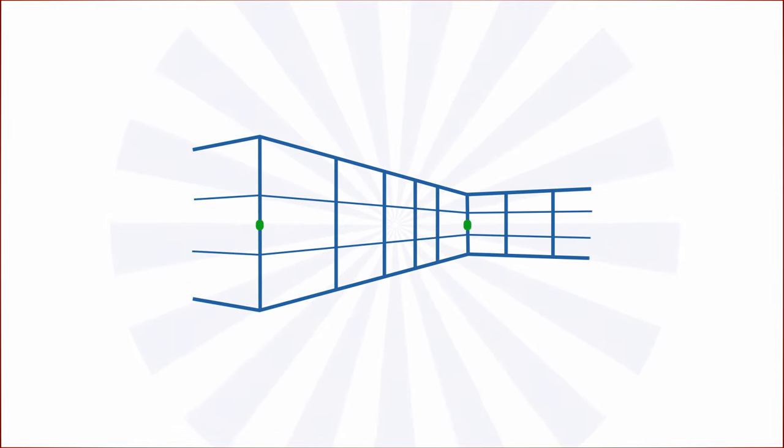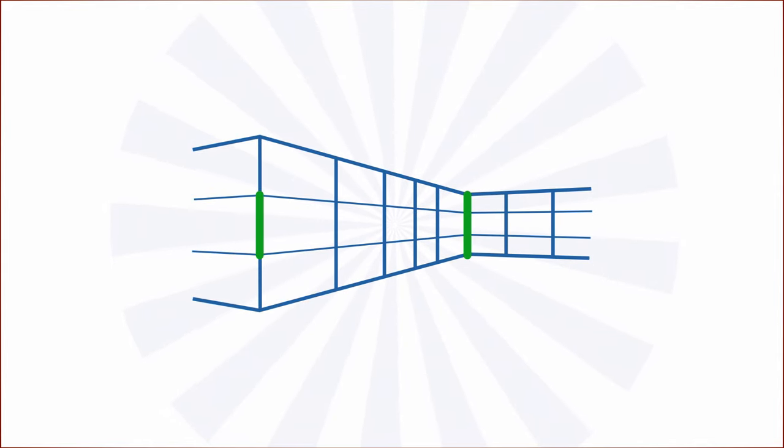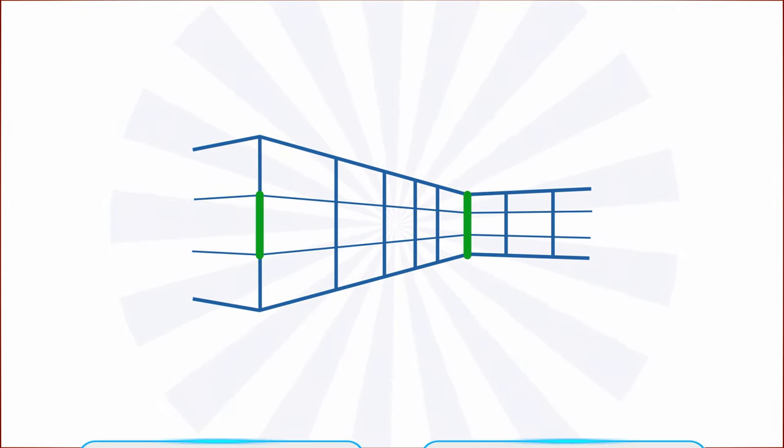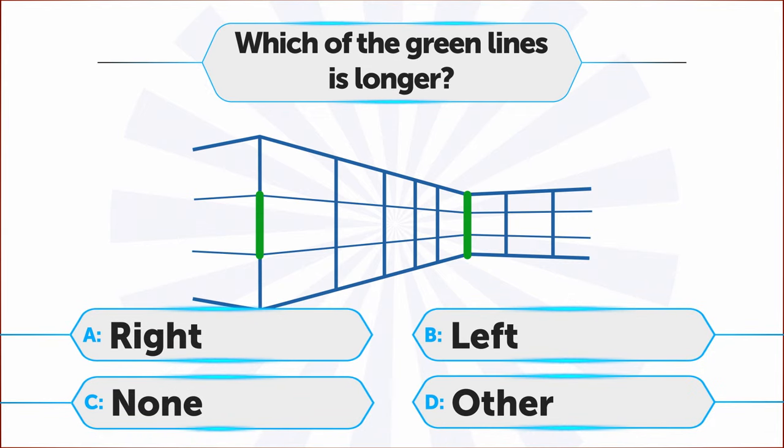Here's a classic Ponzo illusion. Which of the green lines is longer? A. Right, B. Left, C. None, D. Other.